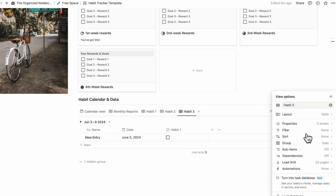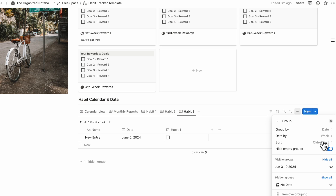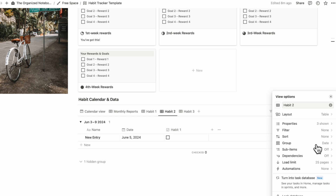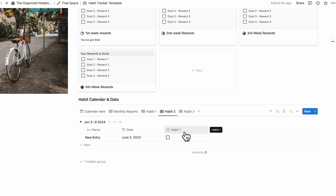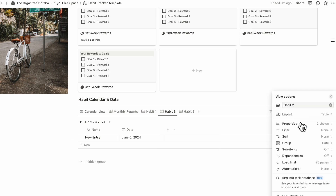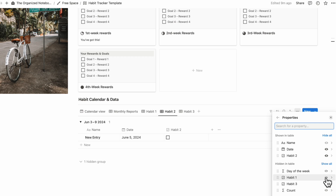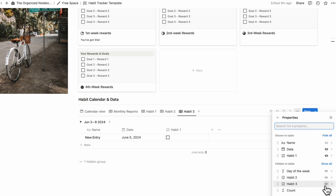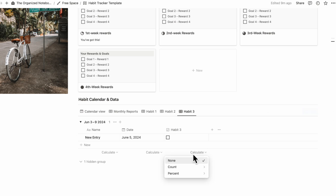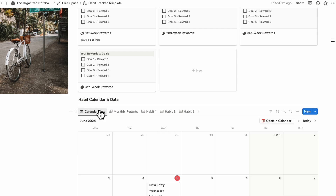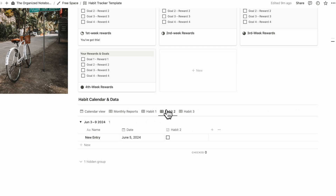Make sure the groupings show newest first so you see the most recent weeks at the top. For Habit 2, hide Habit 1 and turn on Habit 2 in the properties. For Habit 3, go to three dots, Properties, turn on Habit 3, and turn off Habit 1. Add the count so you can see what's checked. Now you have a Calendar View, Monthly Reports, Habit 1, Habit 2, and Habit 3 tabs, as well as your Rewards and Goals.